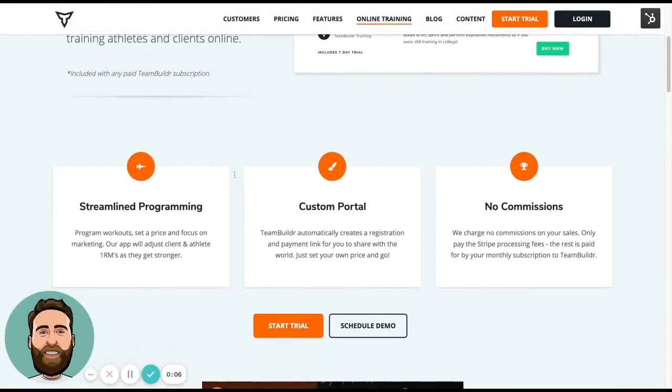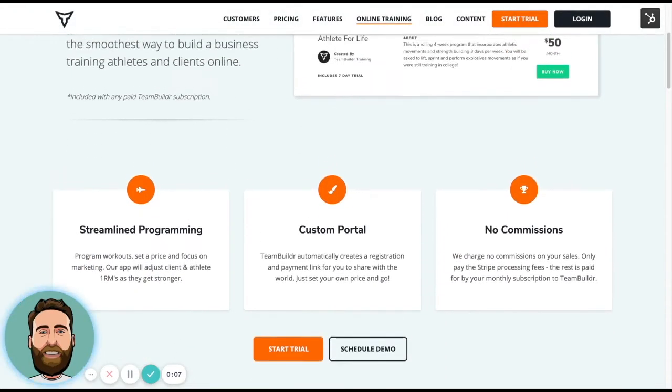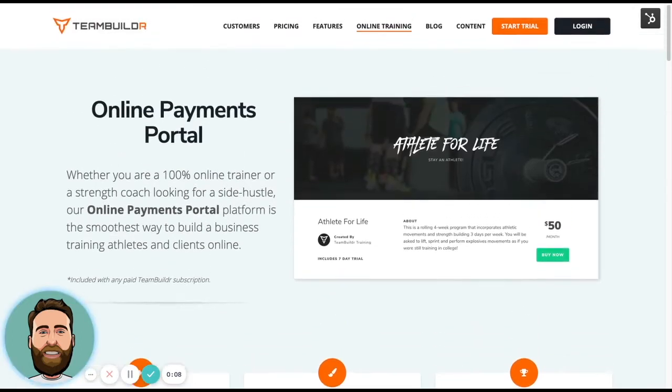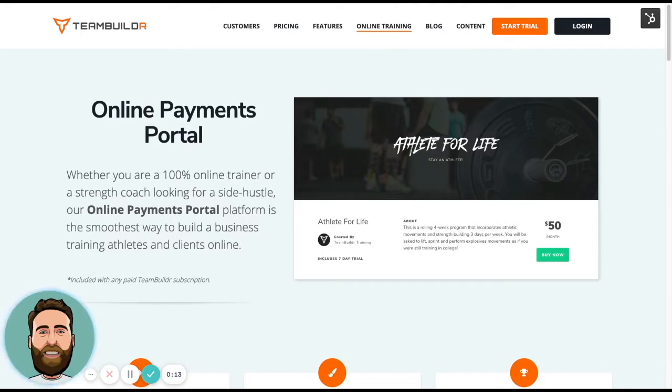The online payments portal is quickly defined as the ability to take the programming that you build in TeamBuilder and put it up for sale online.